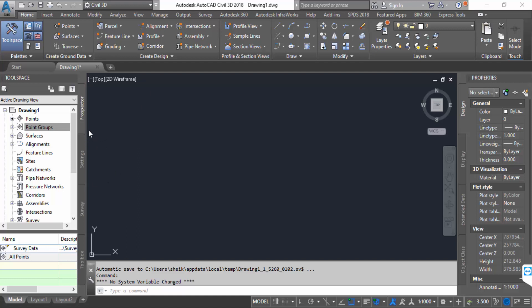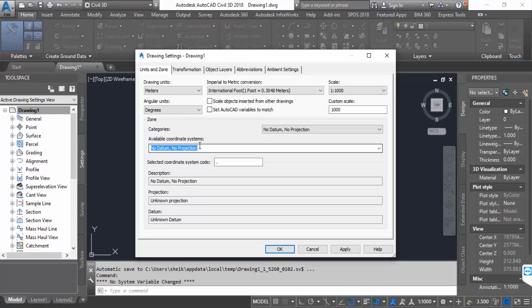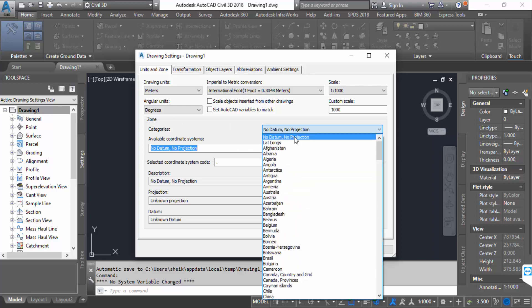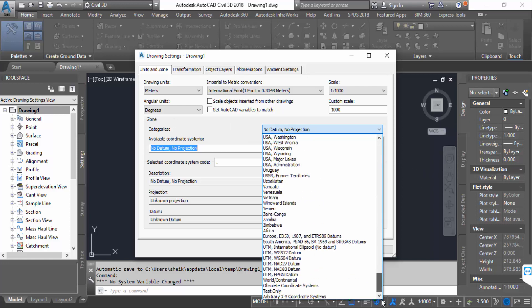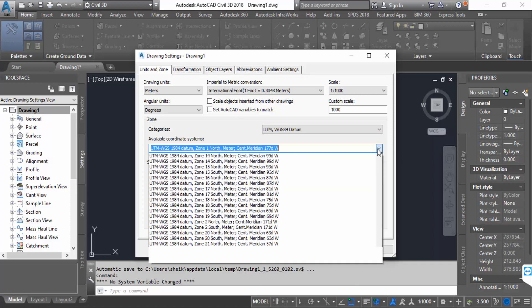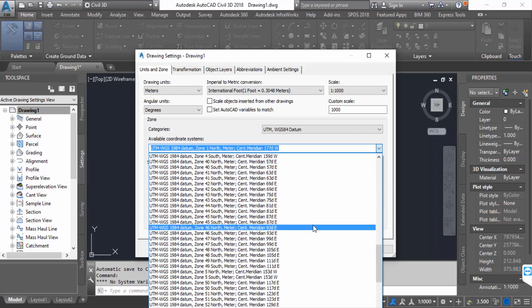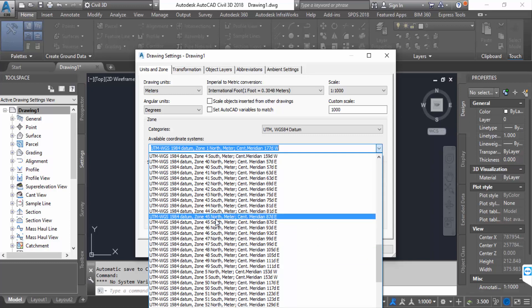First I open AutoCAD Civil 3D and go to Settings to set the drawing interface. I go to Edit Drawing Settings and configure it, then press OK.